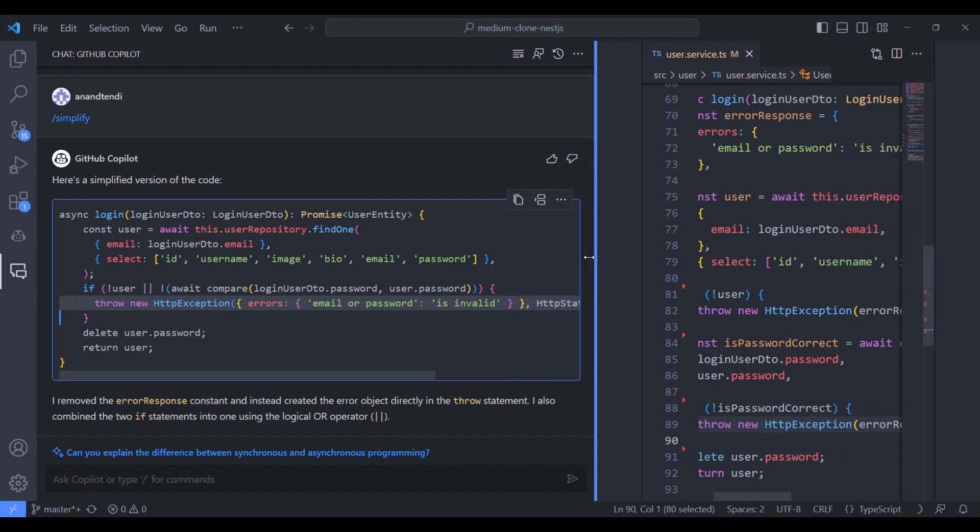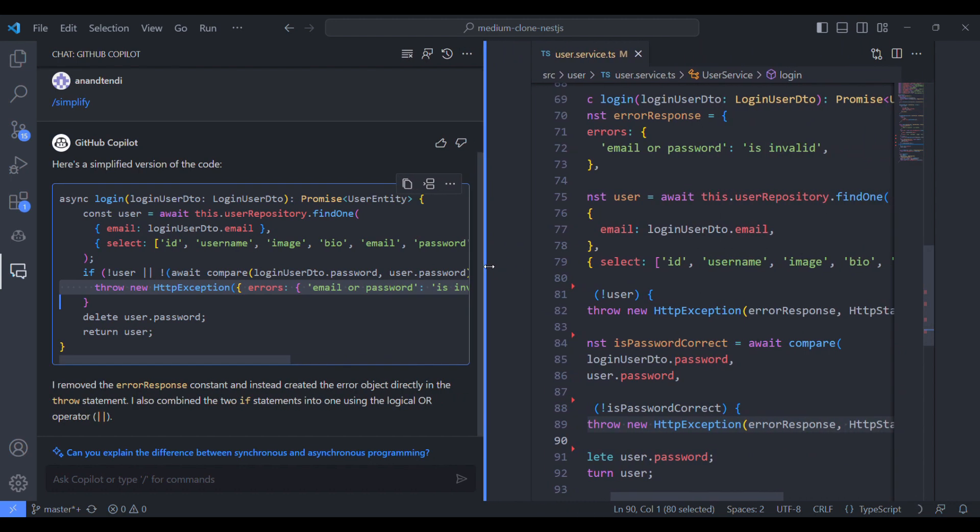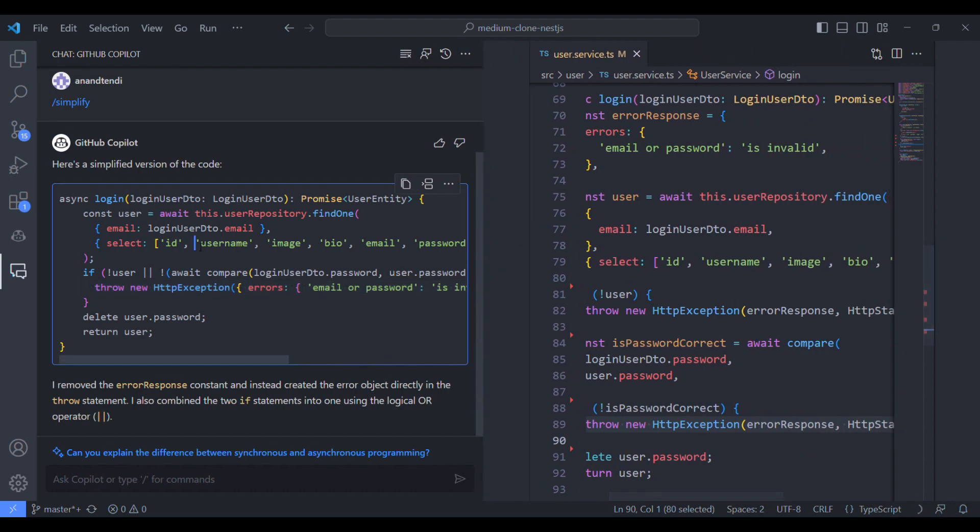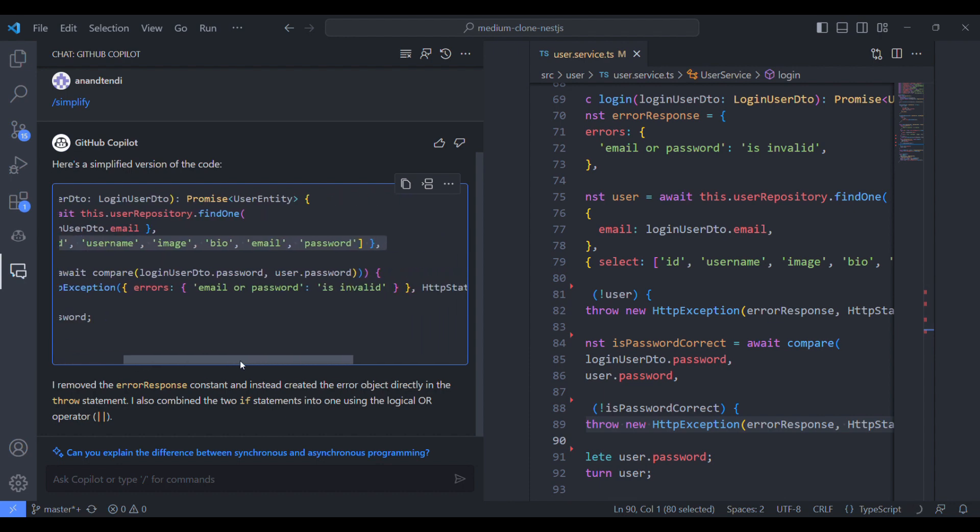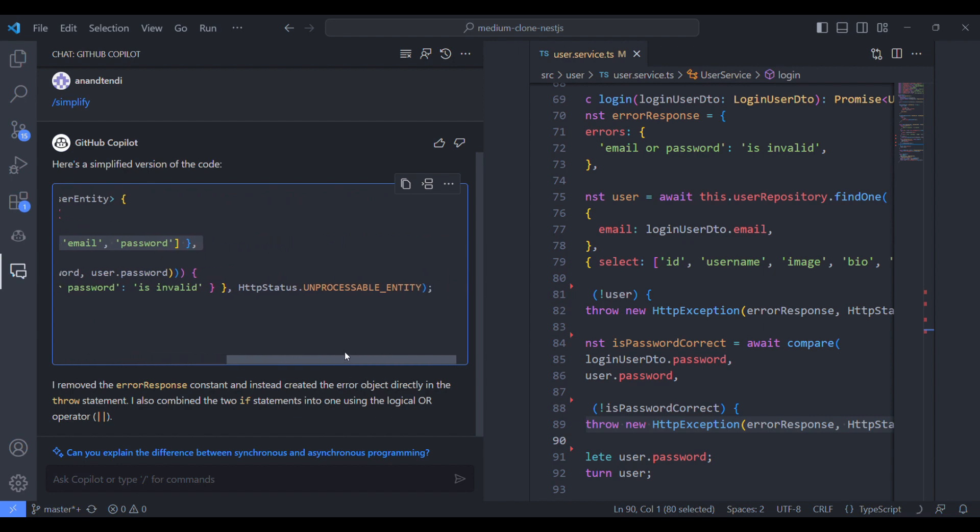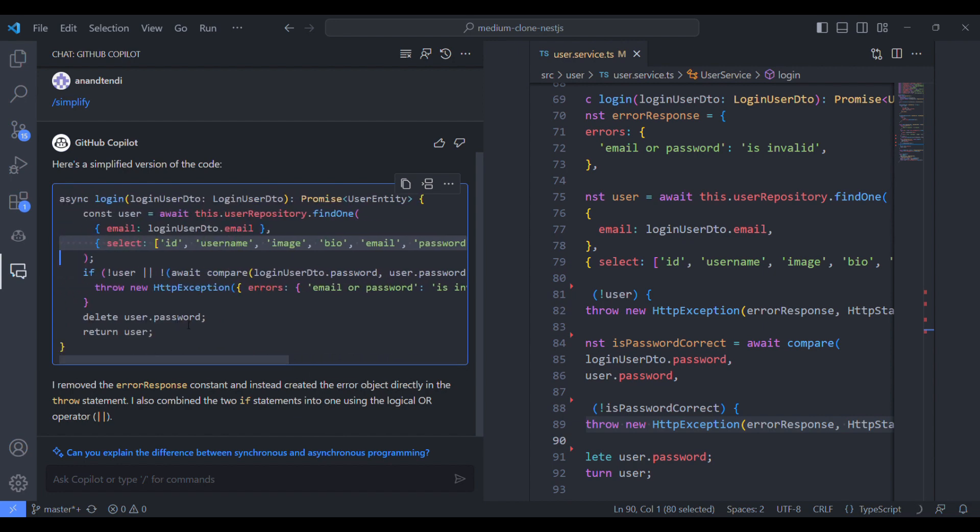Also it removed the error response variable and it has used the value directly in the exception. So most of the times we'll be getting such review comments from our PR in GitHub. So this will help us to get our code refactored.